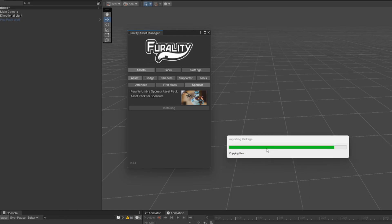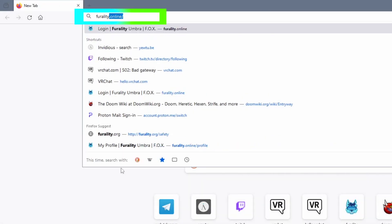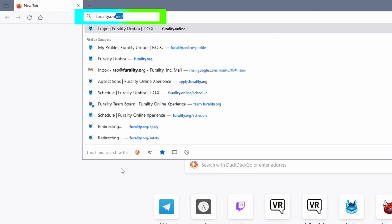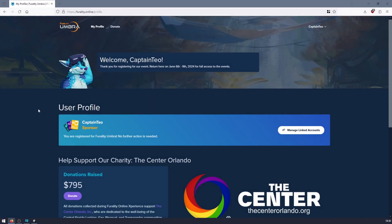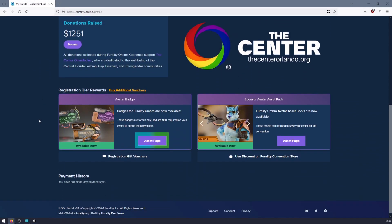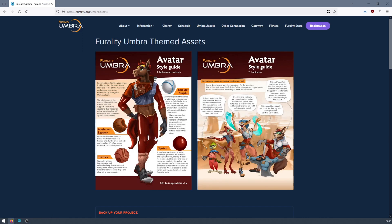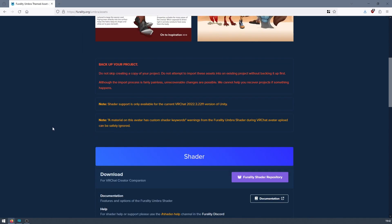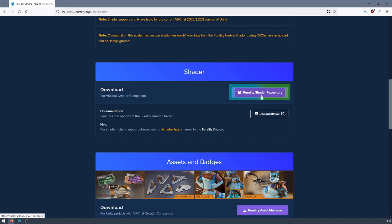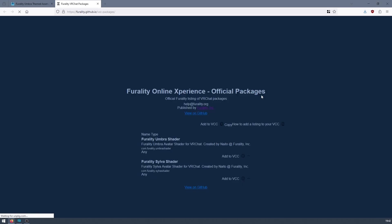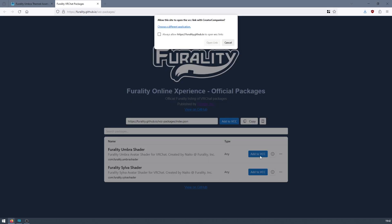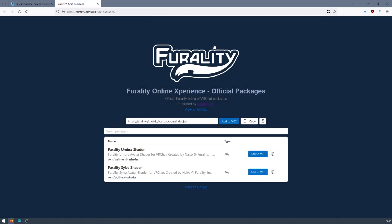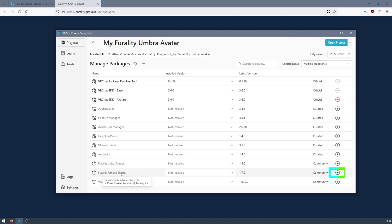The other way to download the Ferality Umbra shader is by adding it to the VRChat Creator Companion through the Ferality website. Login to Ferality.online. On your profile page, you'll find links to go to the Assets Download page. From here, scroll down to the Shader section, click on the button labelled Ferality Shader Repository, and then the button labelled Add to VCC next to Ferality Umbra Shader. Now you can add the shader into your project through the VRChat Creator Companion by clicking on Manage Project, then the plus symbol next to Ferality Umbra Shader.